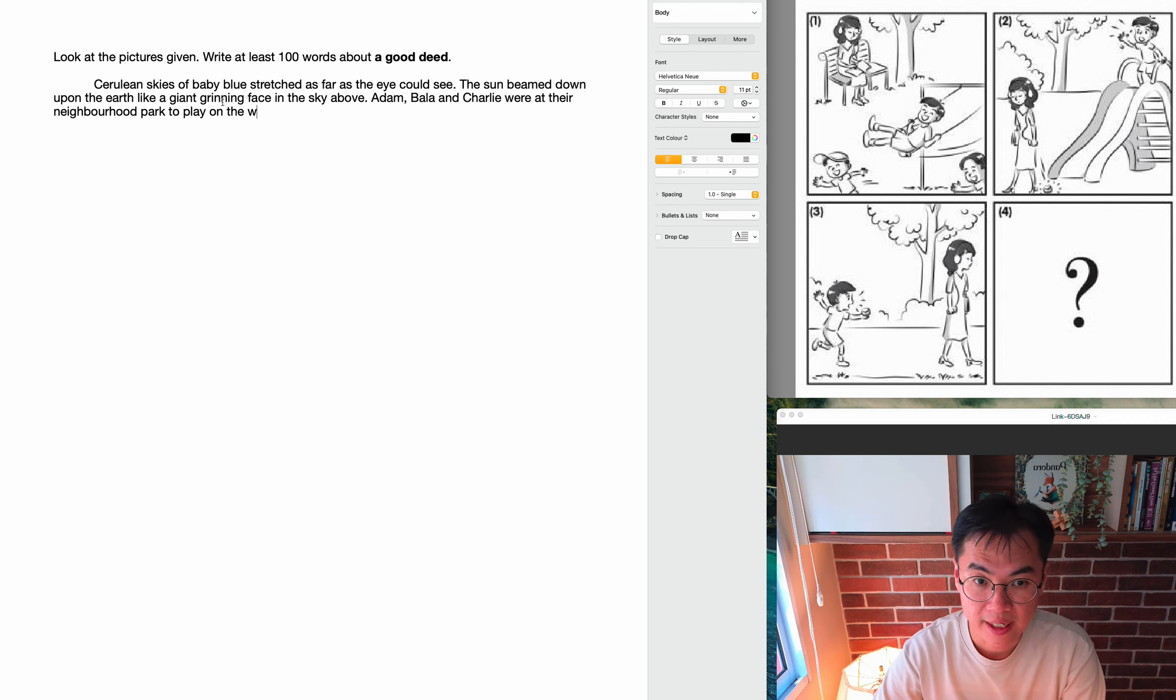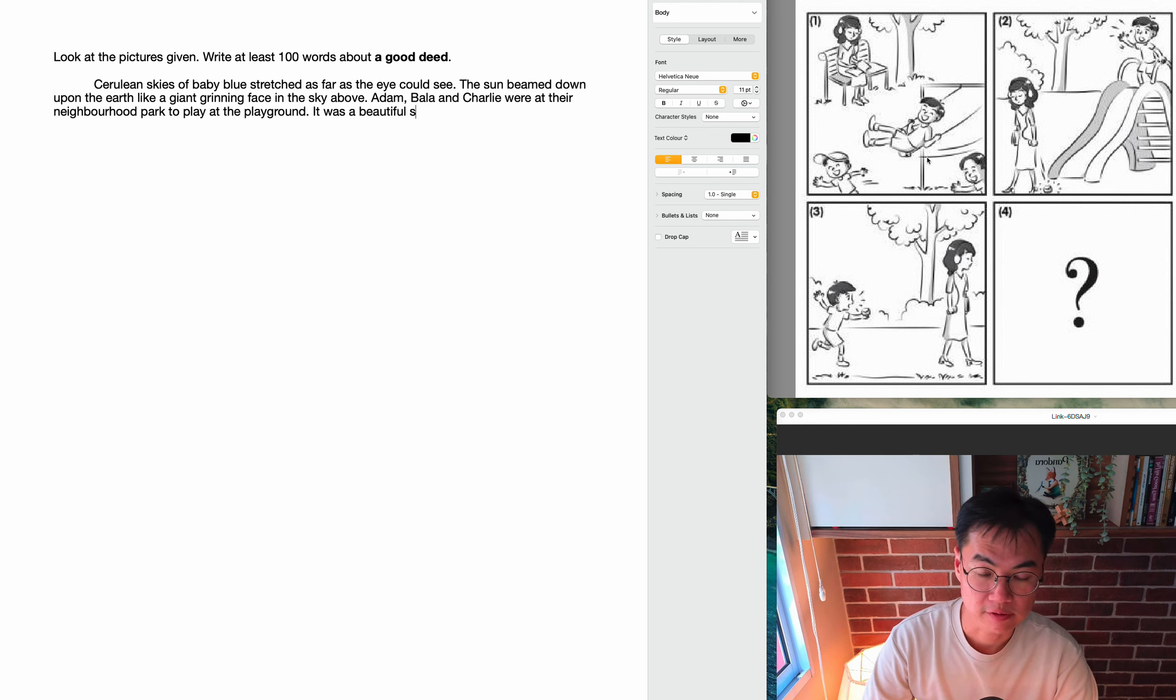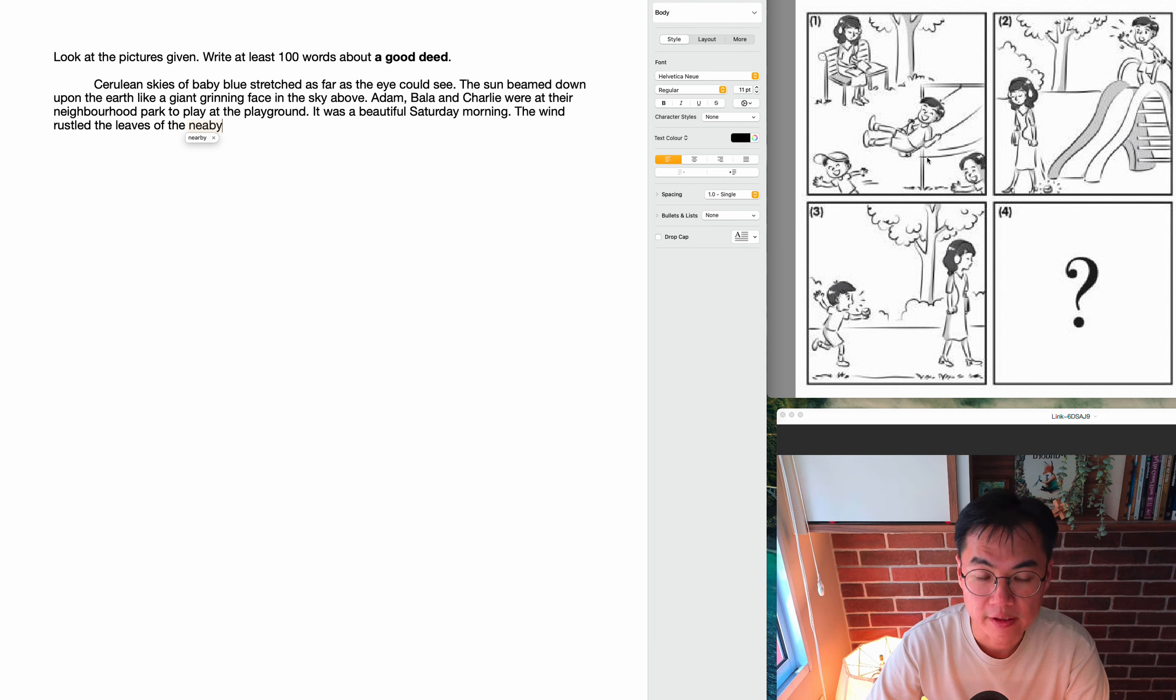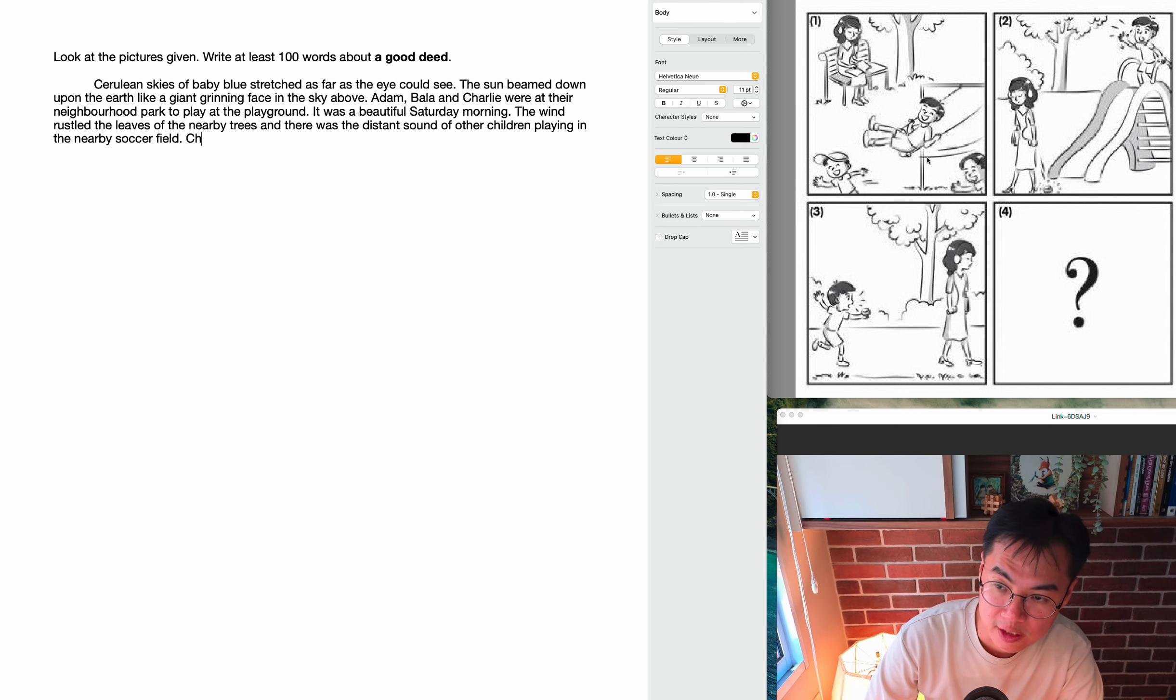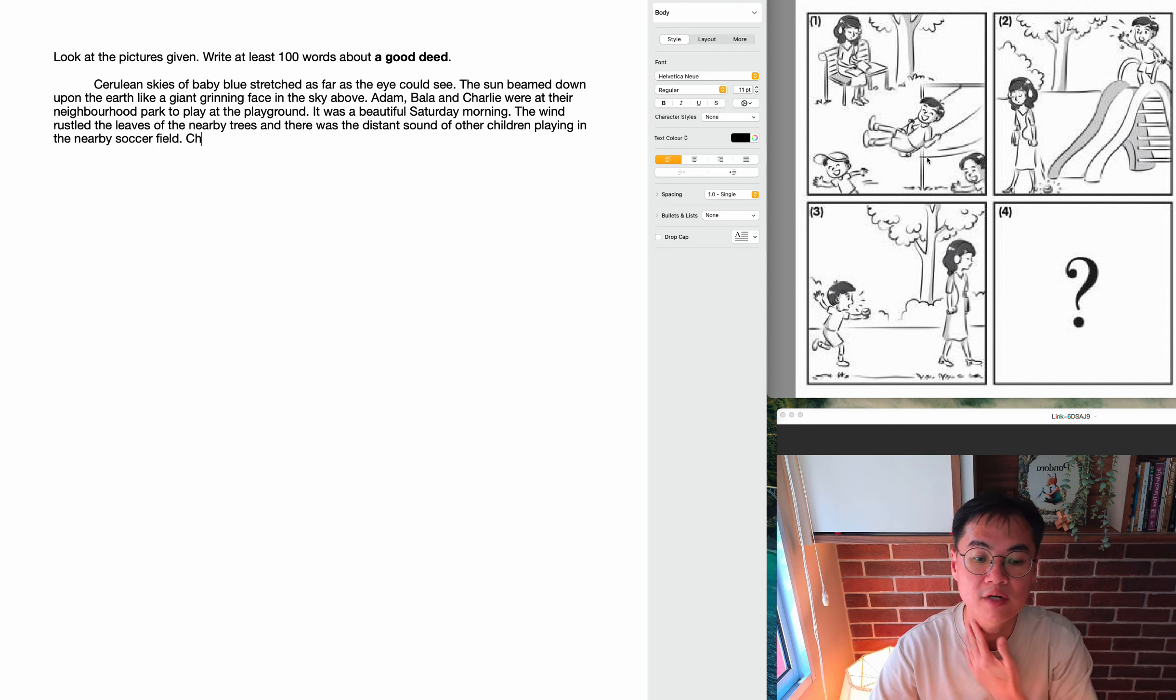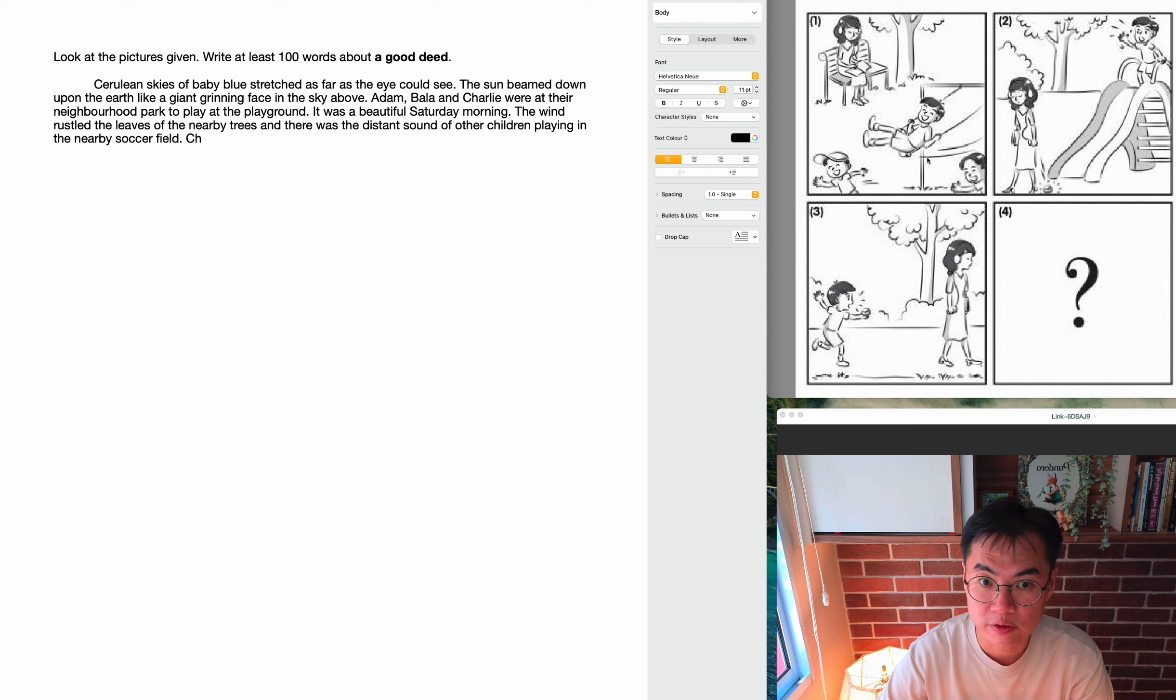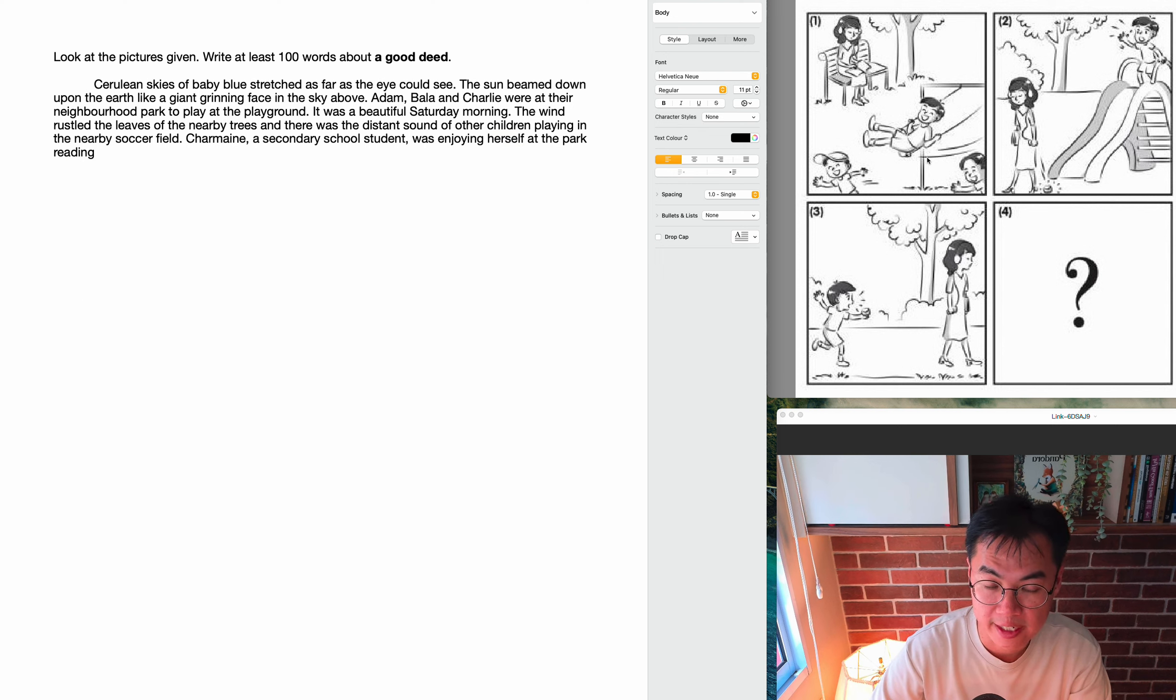And Adam, Bala and Charlie, these are the three characters here. Adam, Bala and Charlie were at their neighborhood park to play on the playground. To play at the playground, so they were in the playground, they were playing. It was a beautiful Saturday morning. So obviously the boys are not in uniform, so it'll be a weekend. So it's a beautiful Saturday morning. Remember to capitalize the word Saturday, days of the week should be capitalized. The wind rustled the leaves of the nearby trees and there was a distant sound of other children playing in the nearby soccer field. Notice I'm using all of my senses. I see the beautiful weather, I feel the wind rustling through the trees and on my skin, and then I hear the distant sound of children playing soccer in a nearby soccer field.